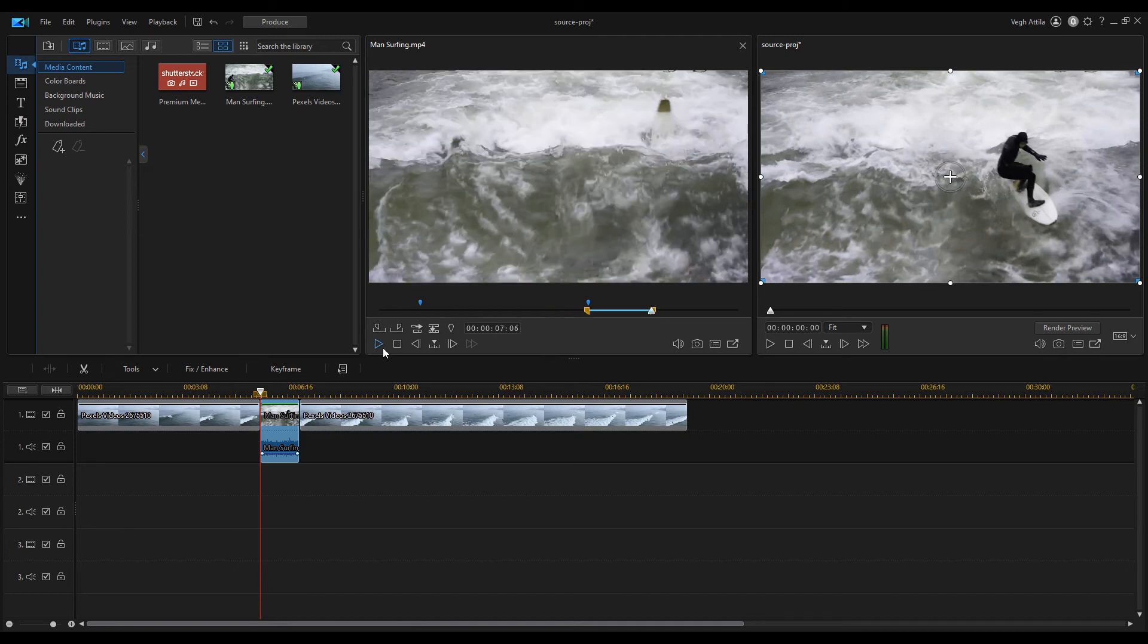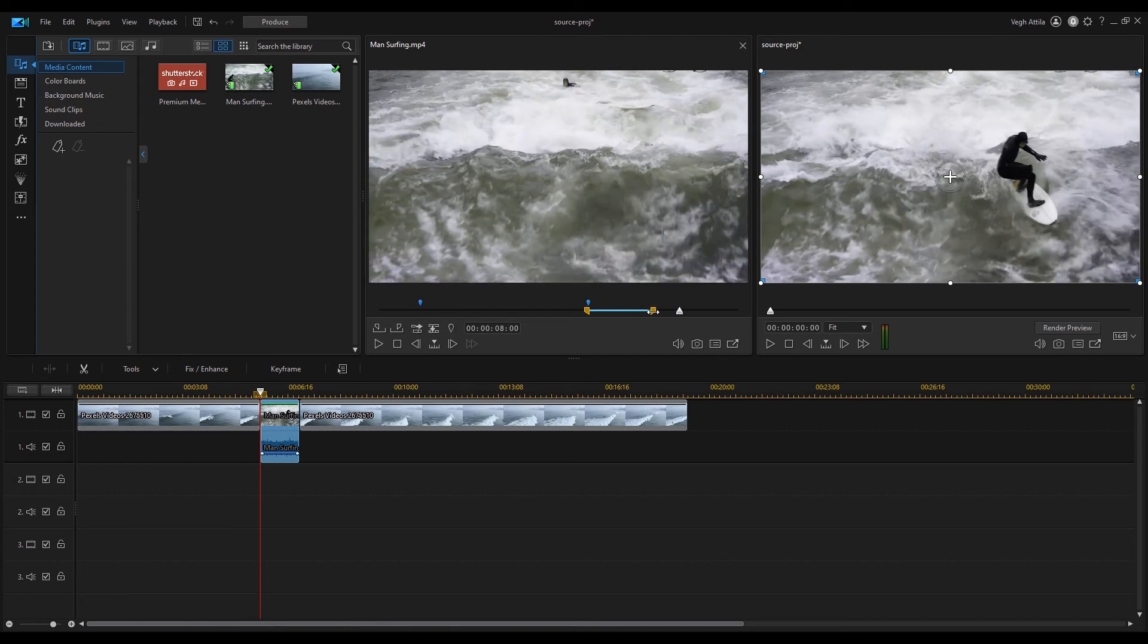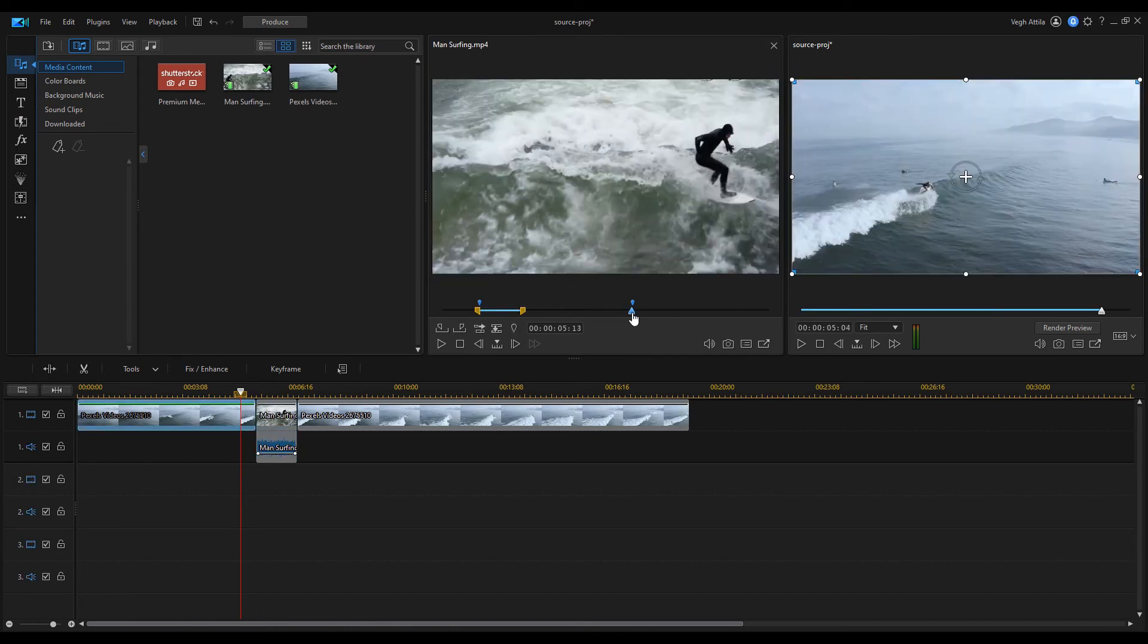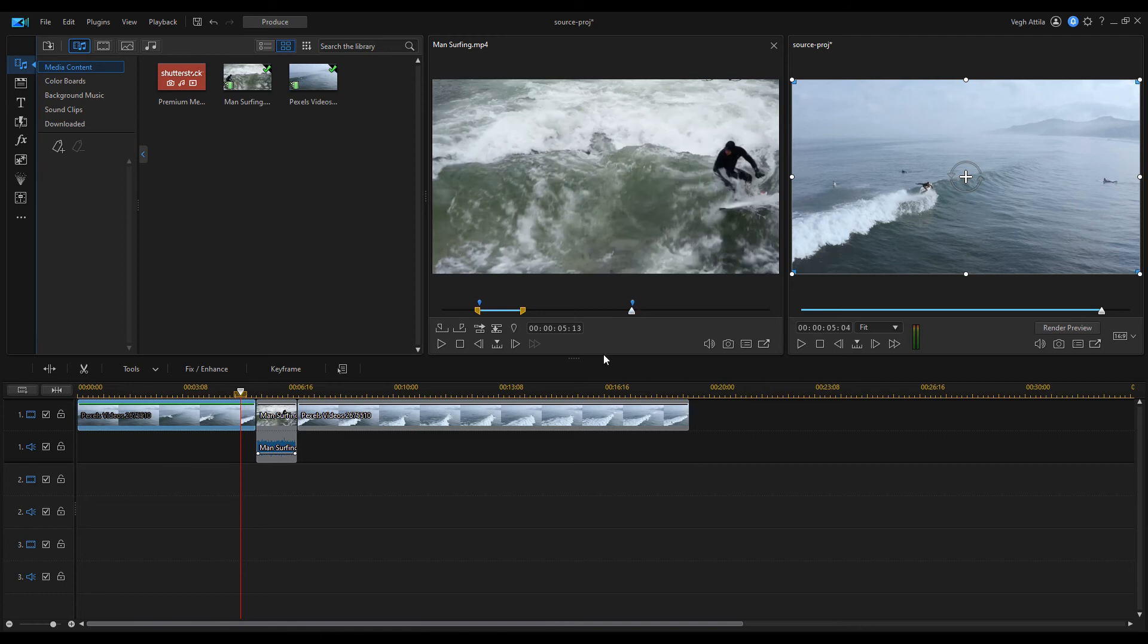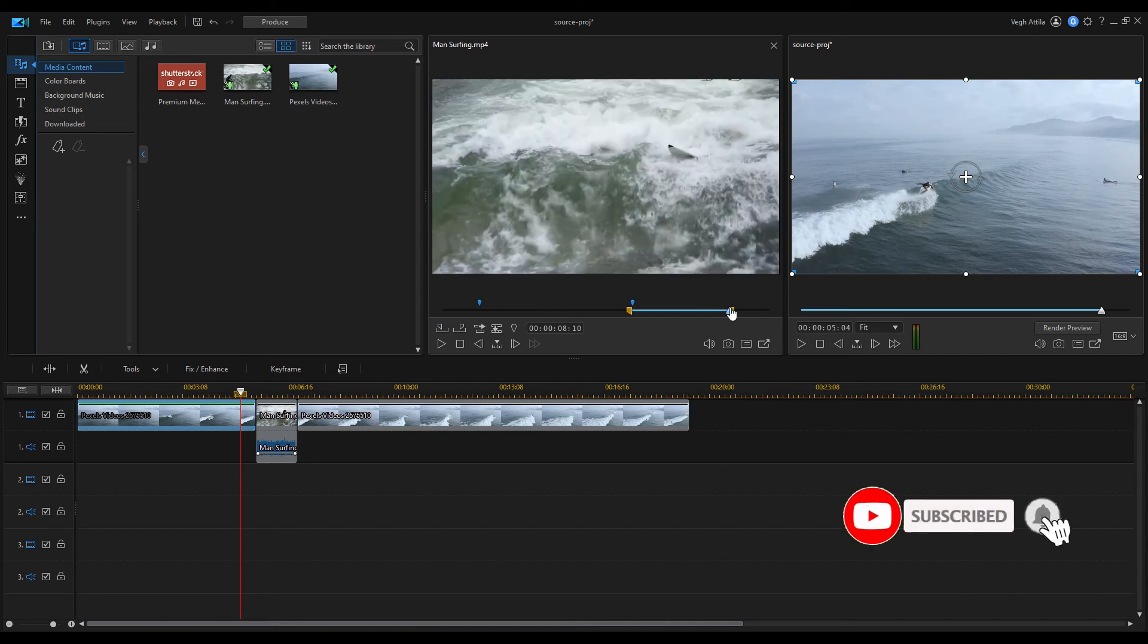You could see that dragging the markers was a bit cumbersome. This can be easily avoided by setting the playhead on the required position and then click on the mark in icon to mark the start of the trim. You can then drag the mark out to set the end more easily.